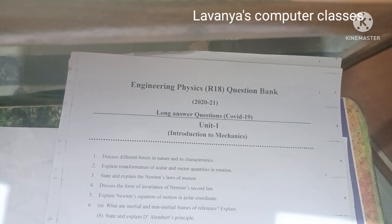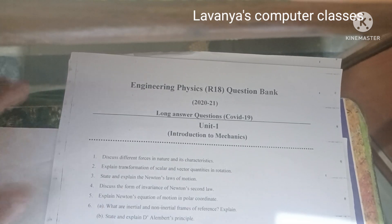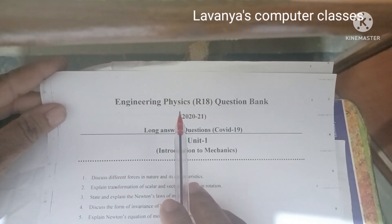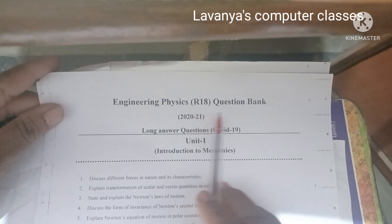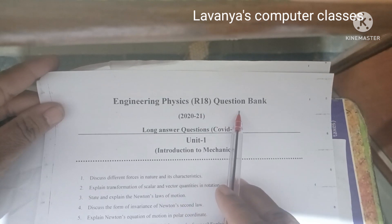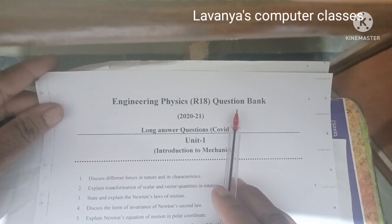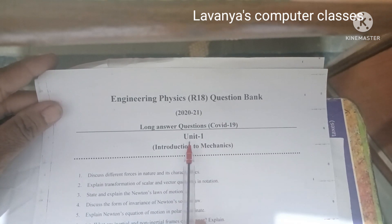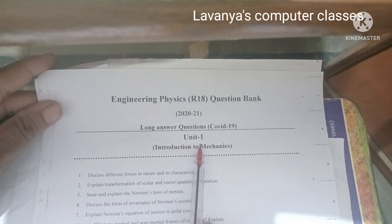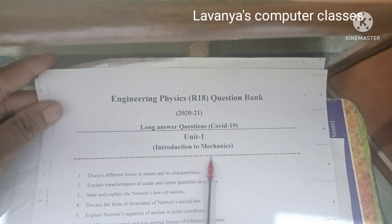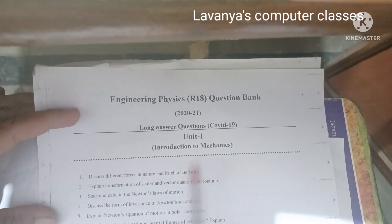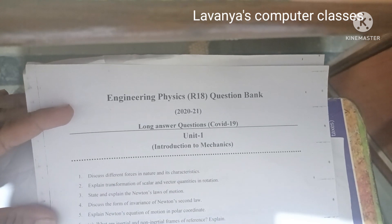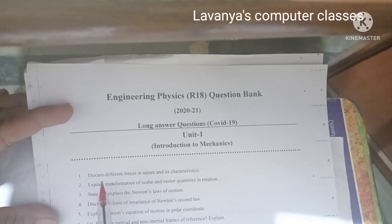Welcome to Ula Vanya's Computer Classes. In this video, I will explain the Engineering Physics R18 question bank with important questions unit-wise. In Unit 1, Introduction to Mechanics, I have specified 6 important questions.